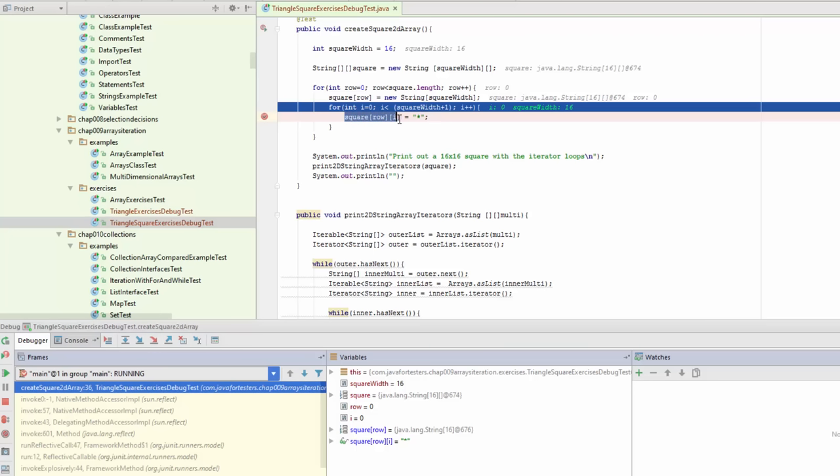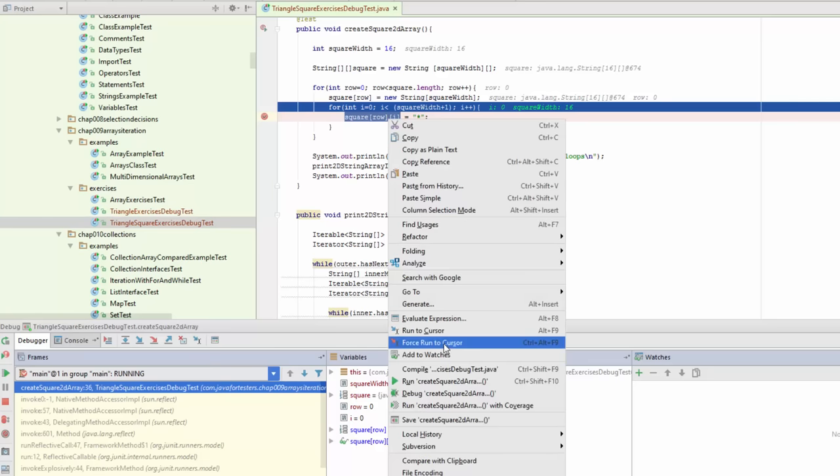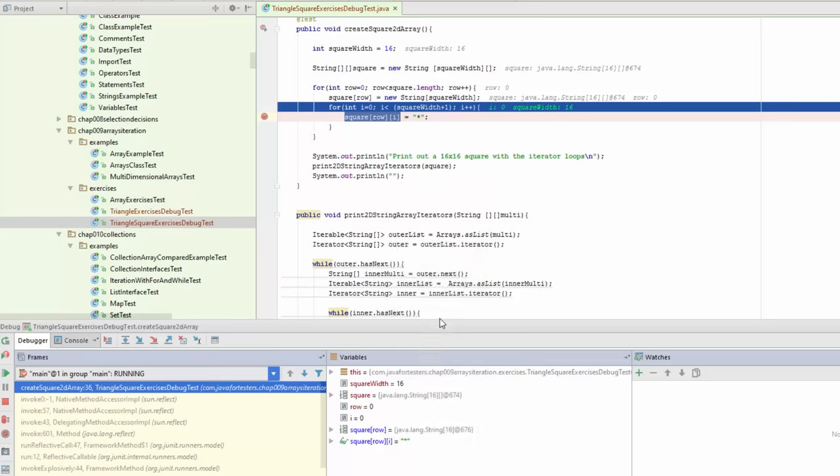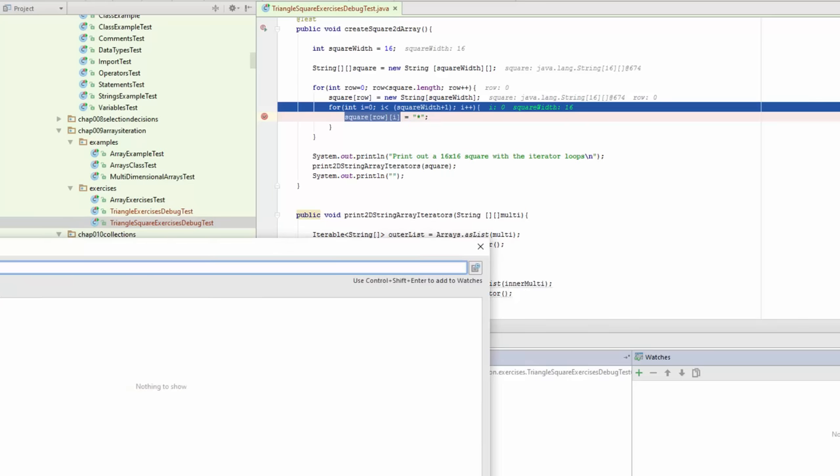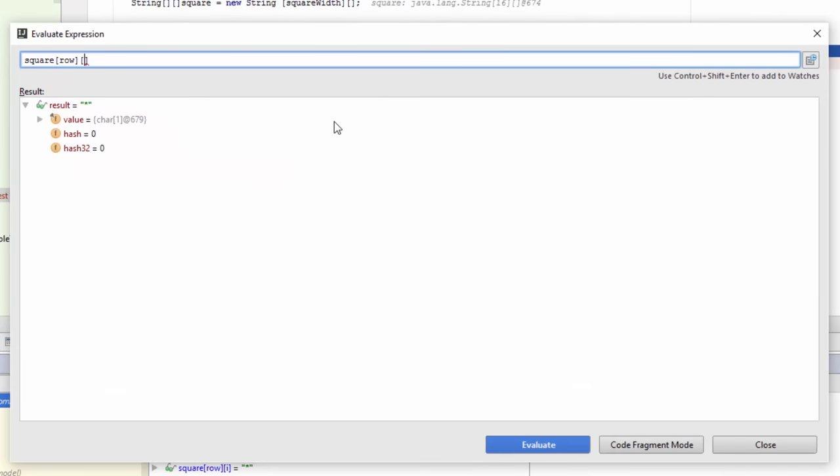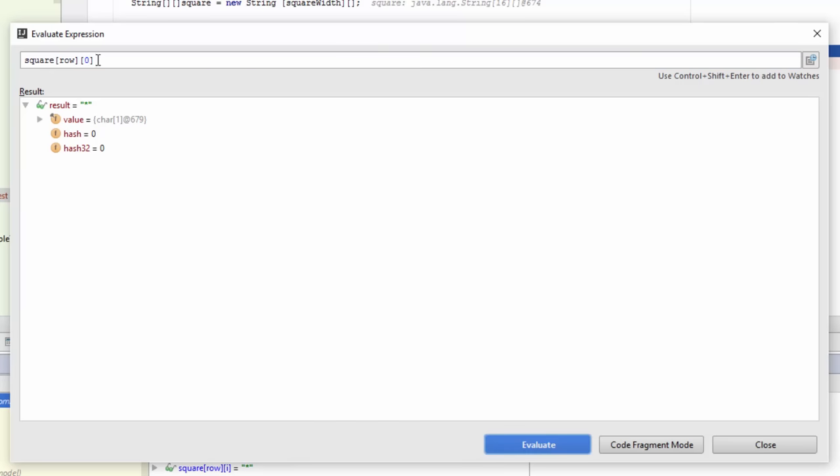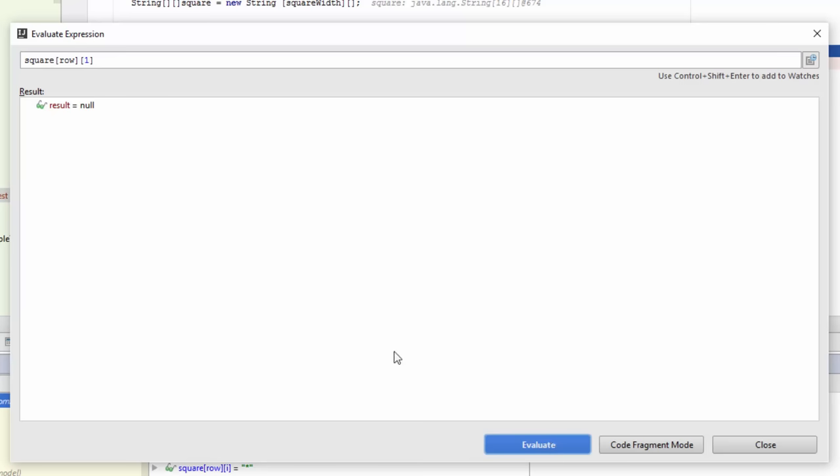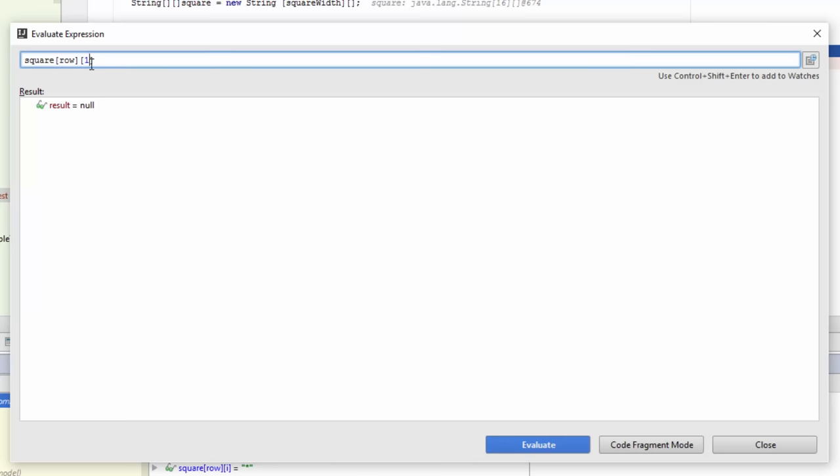One of the good things about being in debug mode is I can also evaluate expression. If I evaluate this expression and I make i equal to zero, I see the asterisk. If I make it one and evaluate it as null because we haven't reached that point. Evaluate expression lets me write arbitrary code within the context of where we left off with the breakpoint. I can experiment with stuff and see what is going to happen.